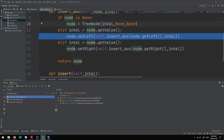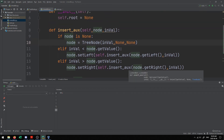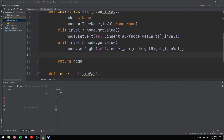I encourage you to try debugging and stepping through it yourself — that will give you a really good understanding of what's actually happening. You can also break down the recursion based on function calls, similar to what we did with Fibonacci. The core concept is: every time we have a value less than the current node, we go left and compare again. Whenever we encounter None, we insert; otherwise we keep comparing.